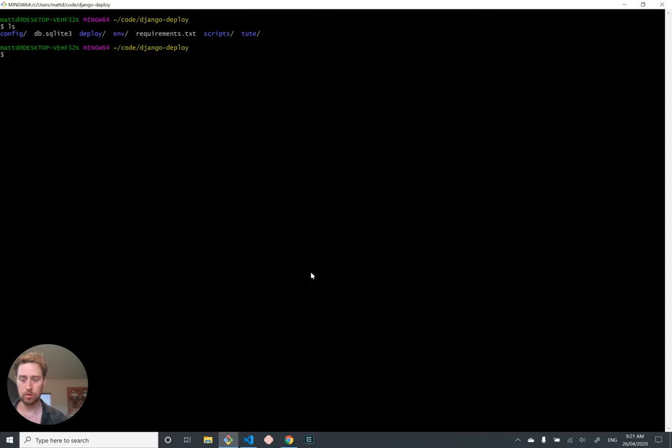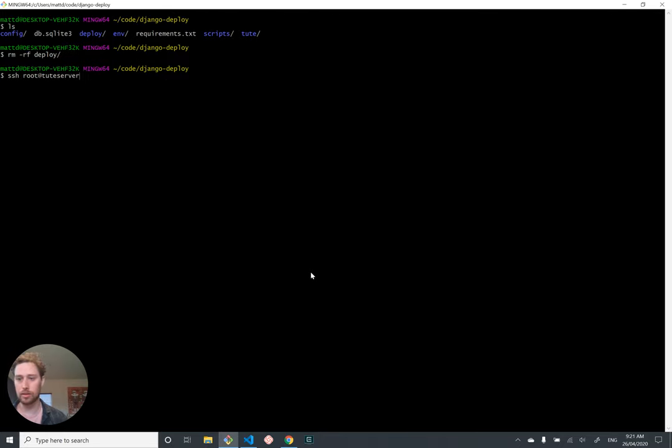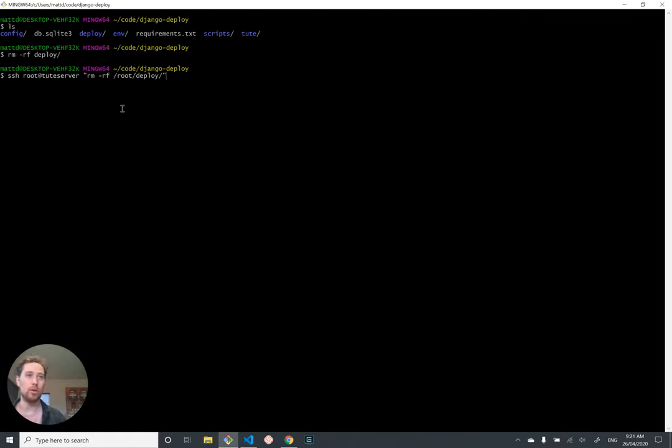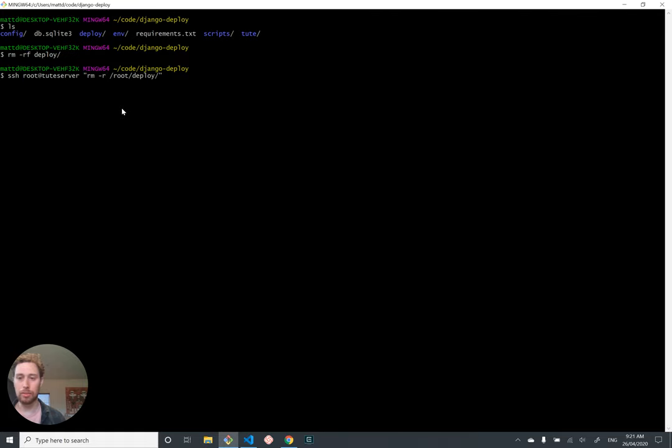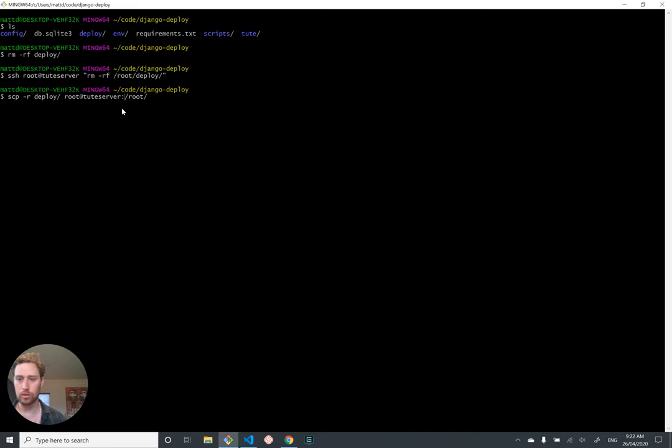Same as before. Let's nuke out local deploy directory. I'm just using up down key to cycle through previous commands because I reckon I've already done this before. SSH root user atitude server, remove like nuke the root deploy folder. Recursively force. So the force parameter in Linux often means something like try to do this no matter what, even if it doesn't exist. So without the F, if we did this and deploy didn't exist, it would throw an error, but with the F, it just doesn't throw an error if it's not there. Okay. That's done.